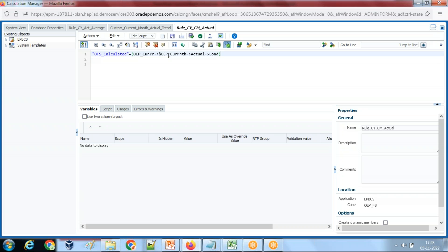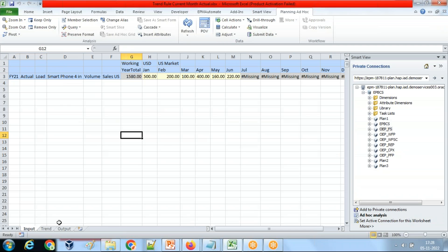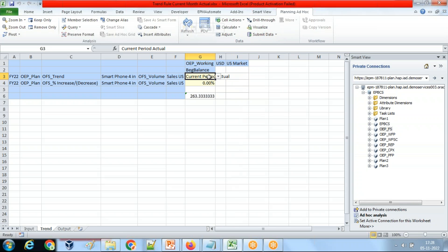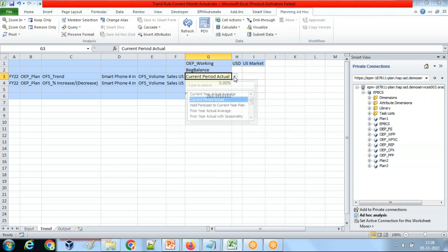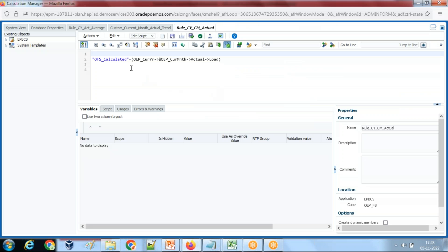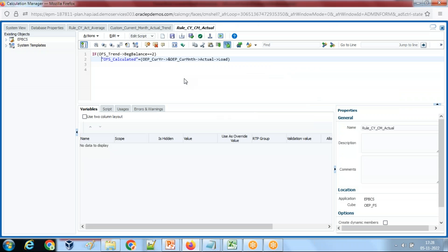This value is to be calculated, but here's a twist. I want this value to be calculated only when a condition is true. The trend condition is: if OFS Trend with the intersection of Beginning Balance is 'current period actual.' Current period actual is a smart list, and its value is 2. So if OFS Trend intersection with Beginning Balance equals value 2, that means current period actual.